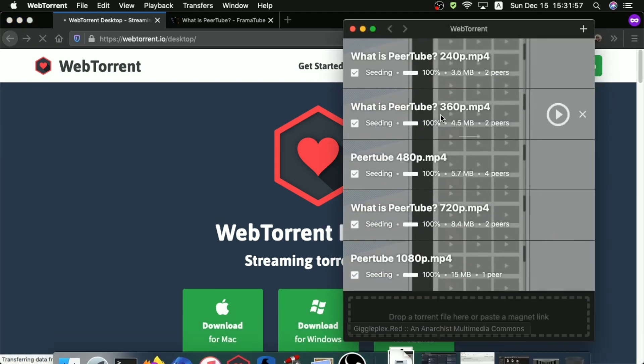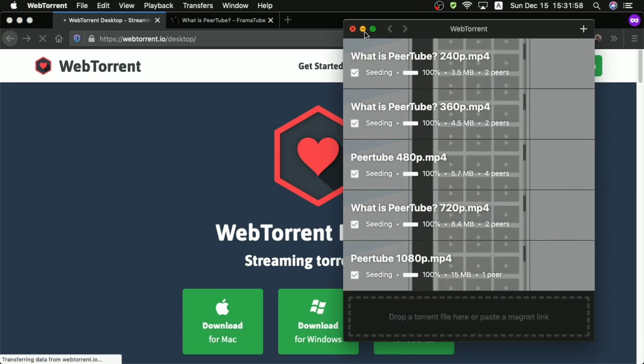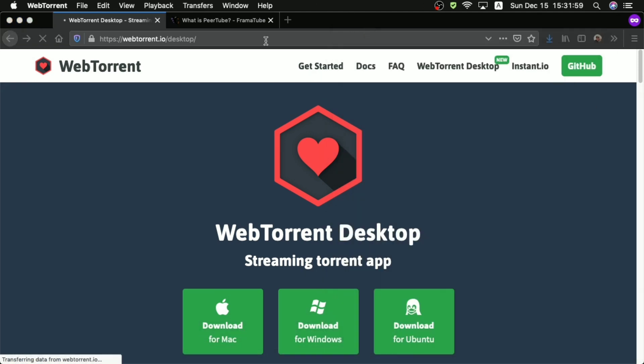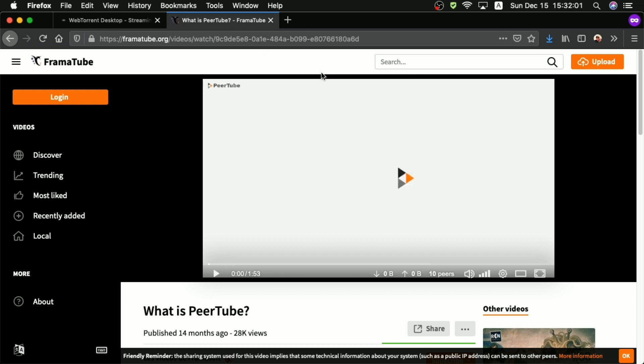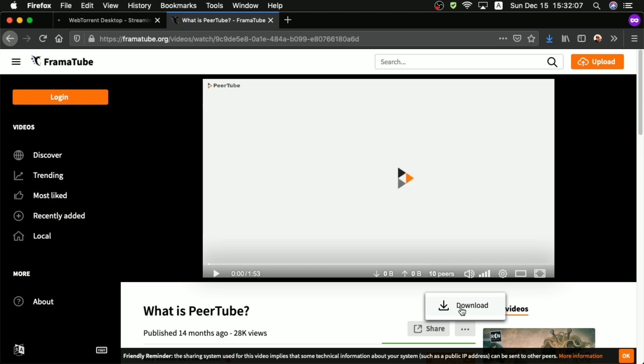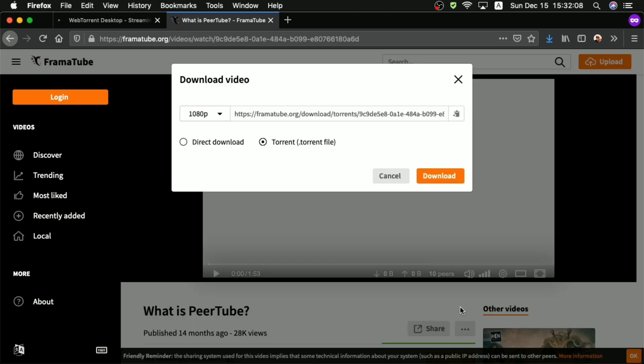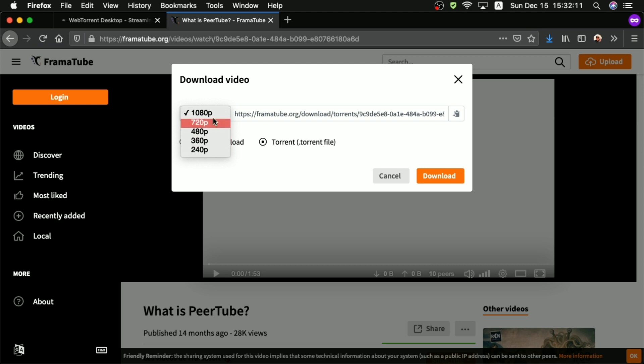So, the way you want to do this is, you want to go to the video on the PeerTube instance that you want to seed to other viewers. And you click on this button with the three dots on it, and it will pull up a dialog box asking you how you want to download it. And it's automatically on the torrent thingy, so there's also this drop-down menu for you to select the quality of the video you want to torrent.